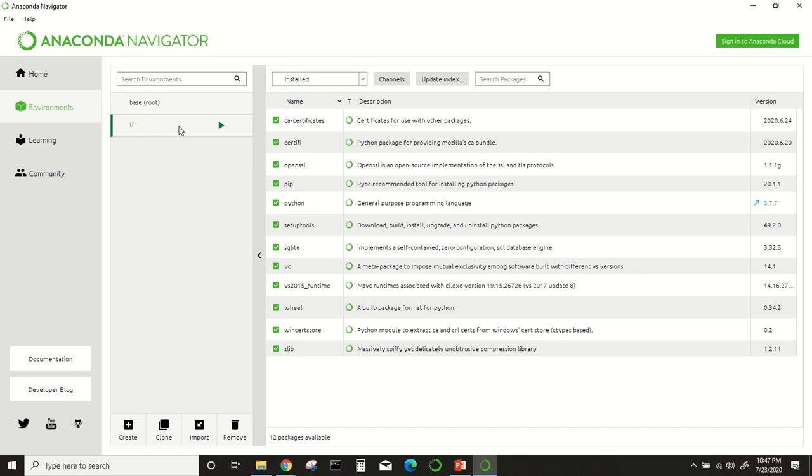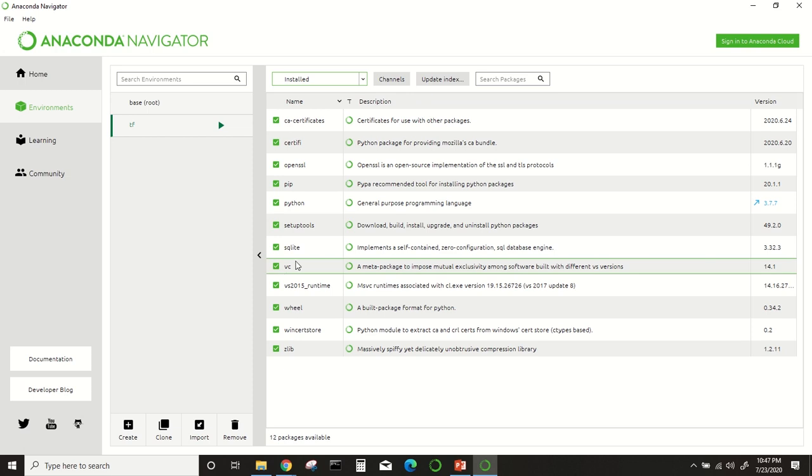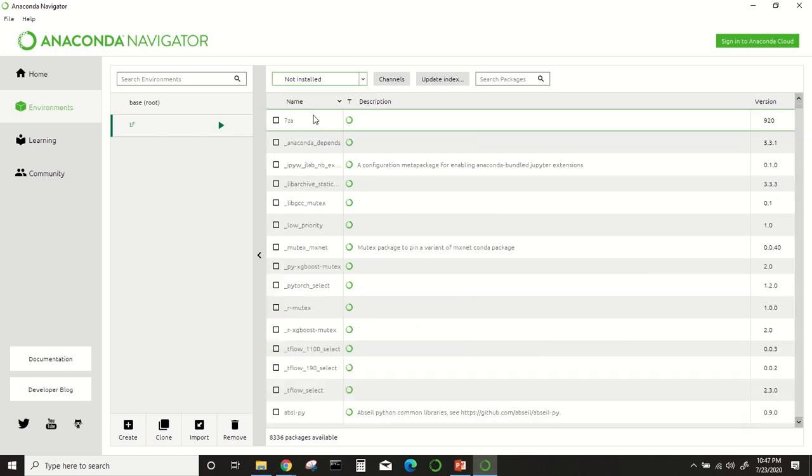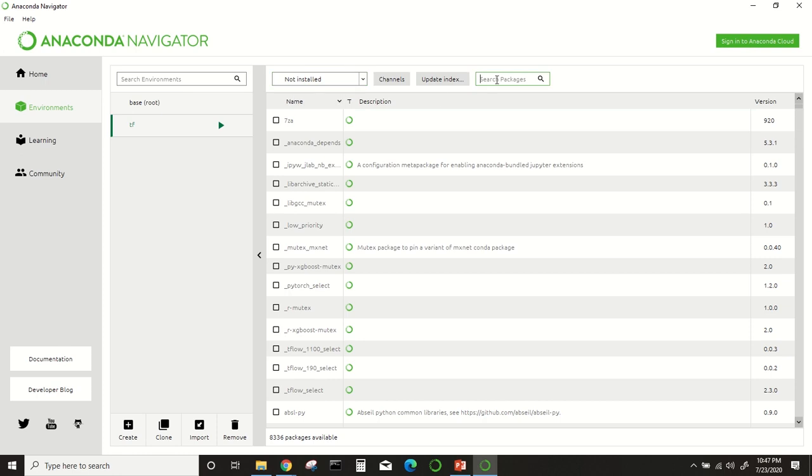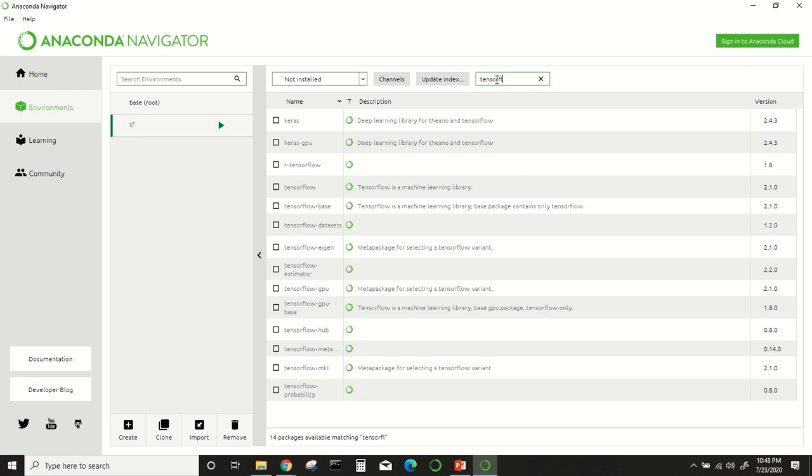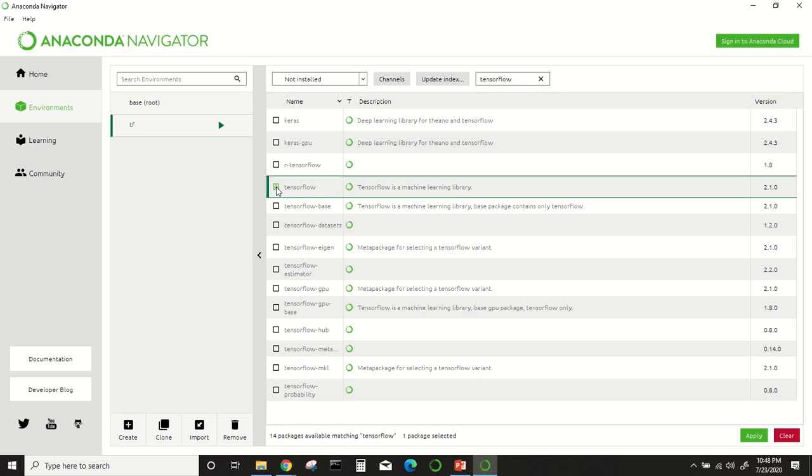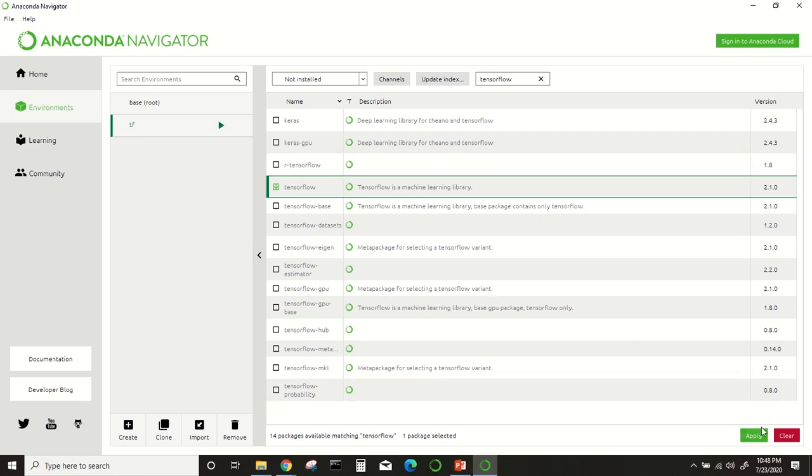We have installed all the Python basic packages here. For TensorFlow, we have to go to this 'not installed' option. It will take some time to populate this. From here you will write 'tensorflow'. We will select this TensorFlow and after clicking this, just click apply.